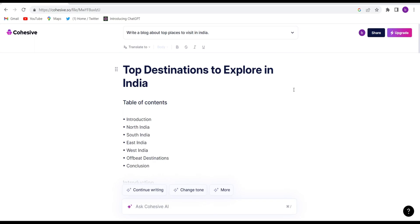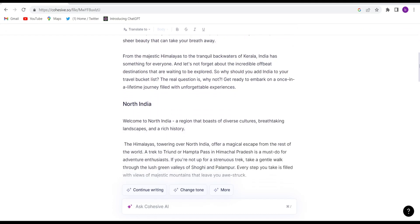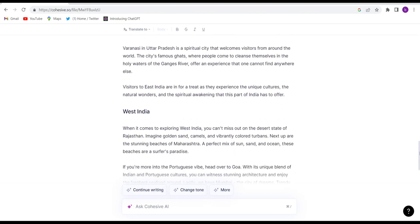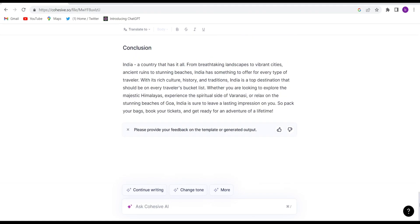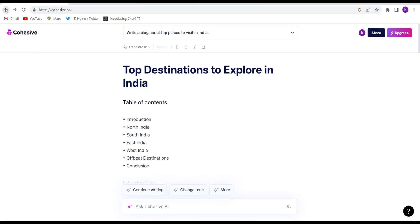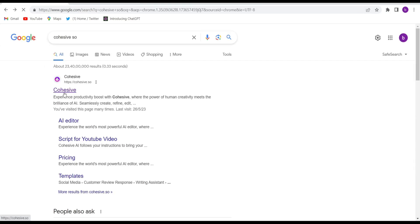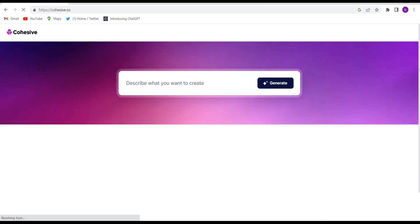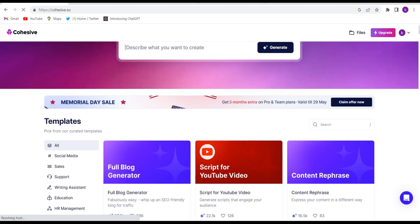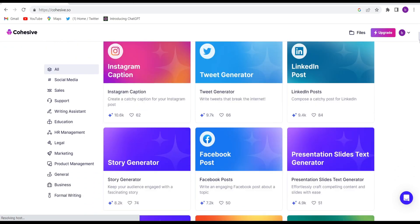See, within one minute they completed the whole blog. Let me show you — they have written very beautifully about South India, North India, and East India. You just need to add some images and your blog will be ready. You can copy it from here or share it anywhere you want. On the home page there are also many other things they offer — YouTube video scripts, social media posts, content rephrasing, Instagram captions, LinkedIn posts, and Facebook posts.